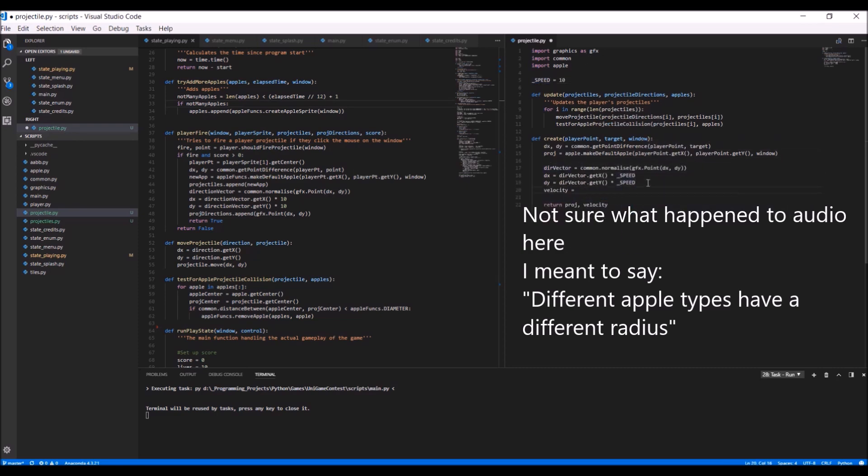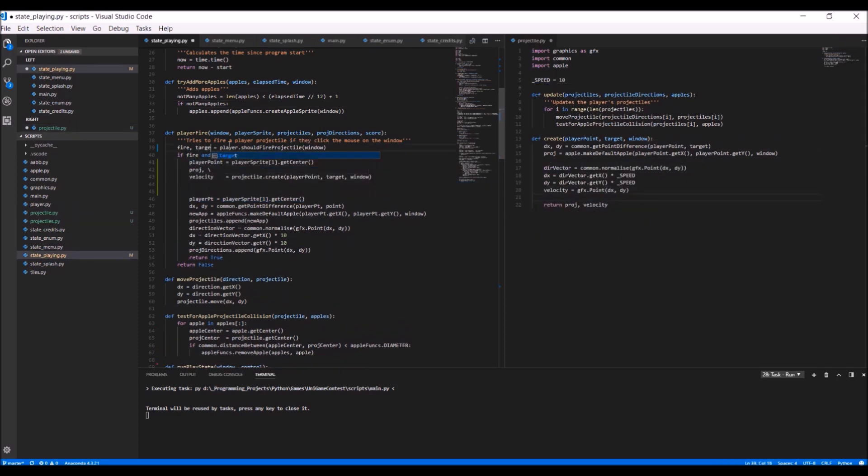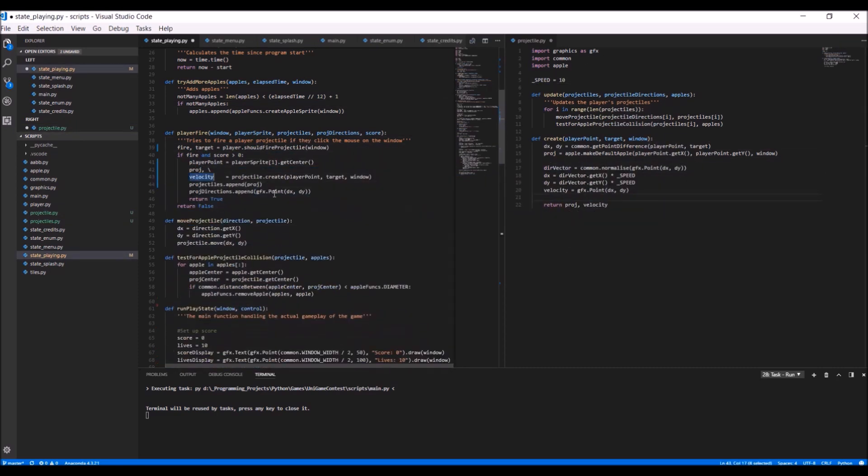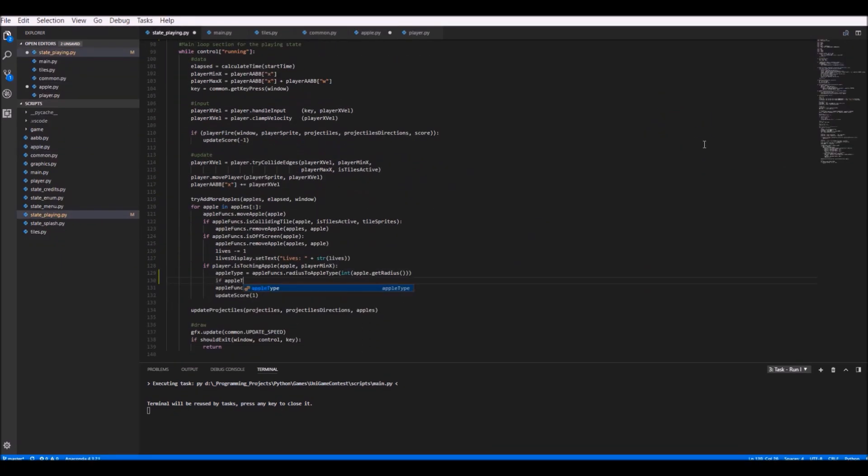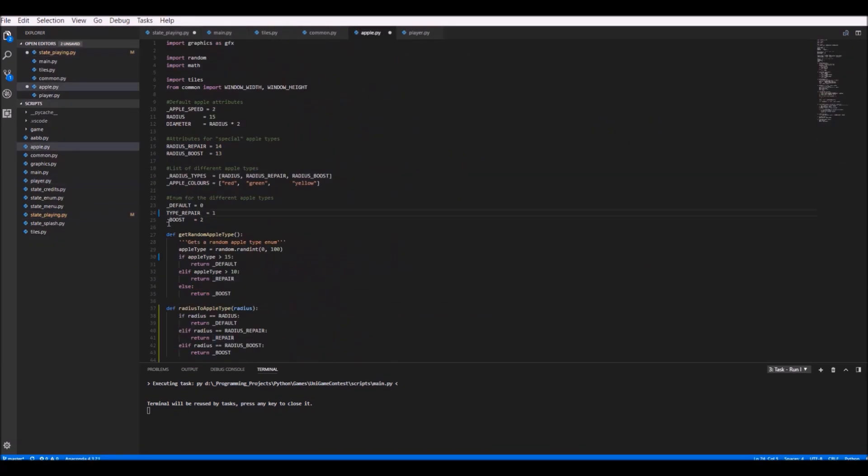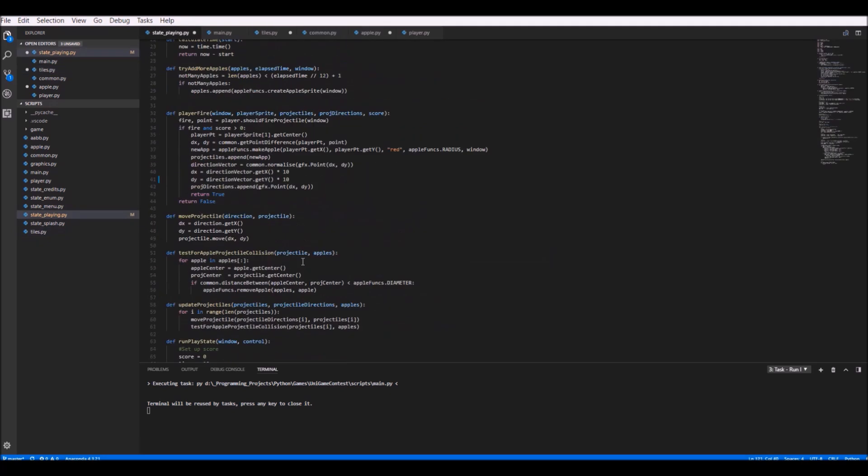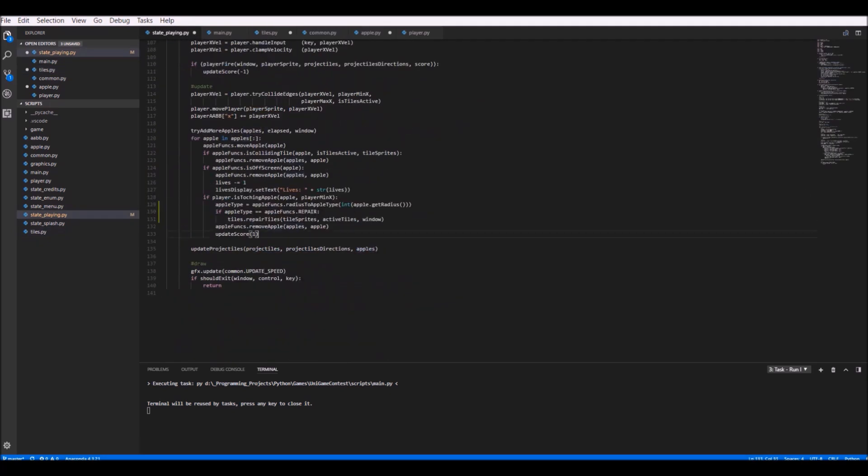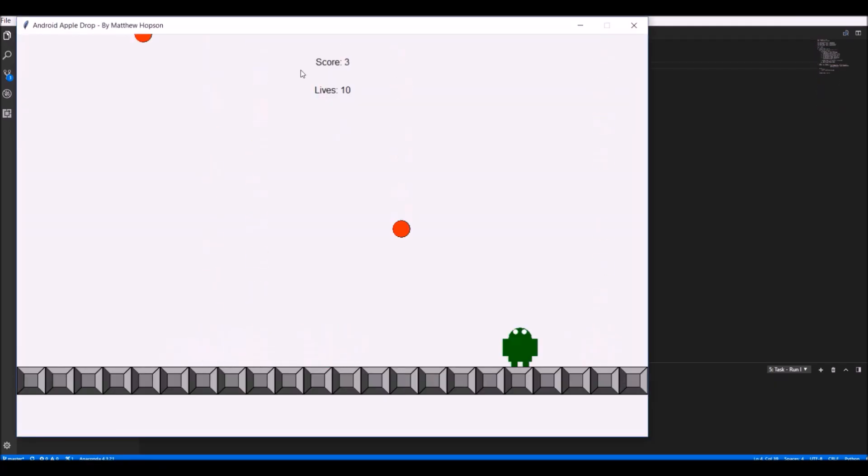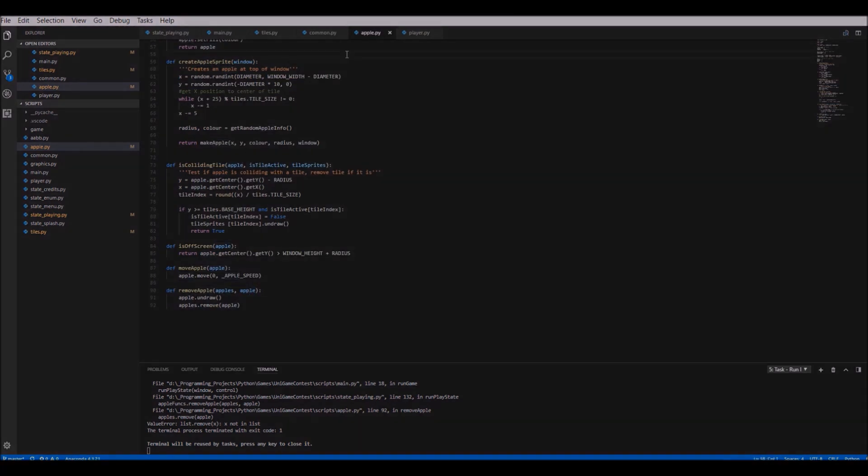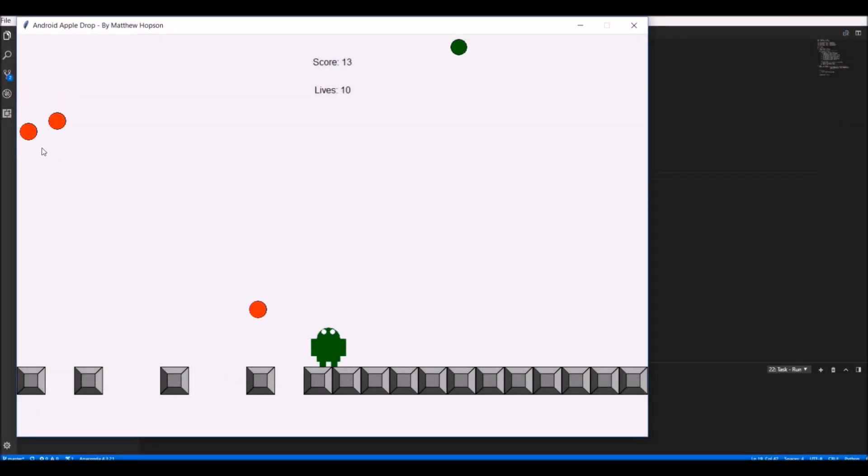My solution to this was—The apples are drawn using the class defined in the graphics.py module called circle, which has a function called getRadius. So after creating the apples using the different radius, I could then differ between the different apple types by getting the circle's radius when I needed to, for example when the player collects the apple. The new apple types added can be seen here.